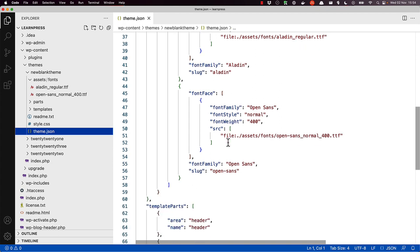When editing the global styles in the Site Editor, you should now also see this new font listed wherever fonts are selectable.